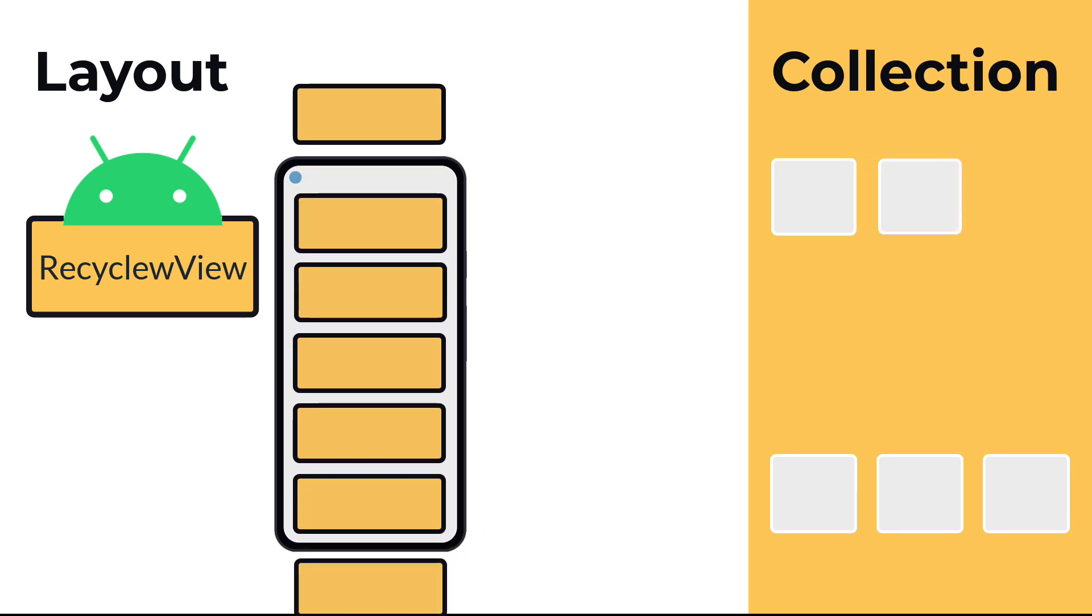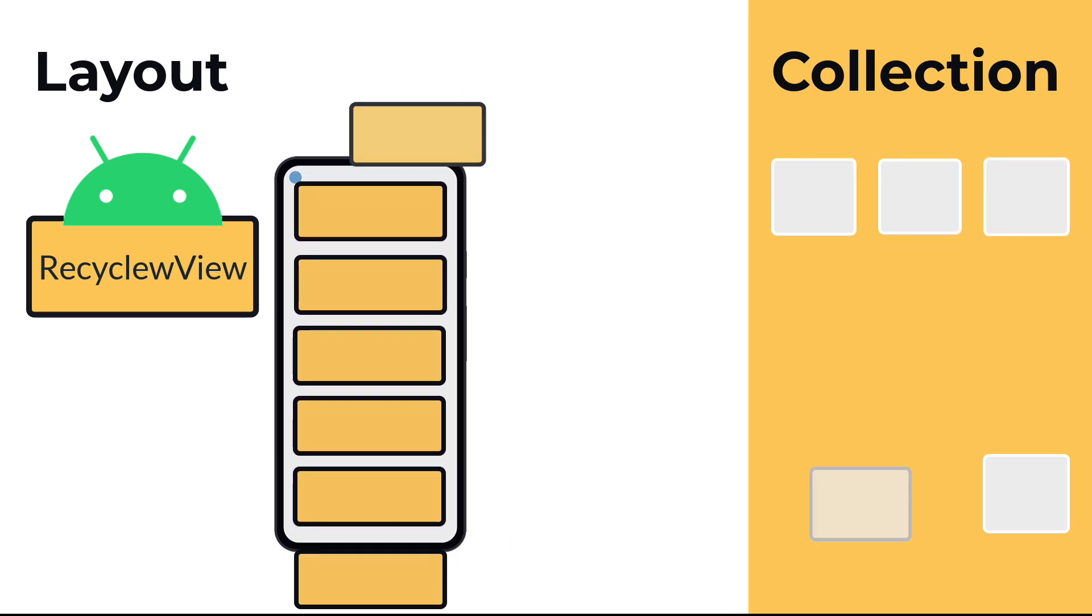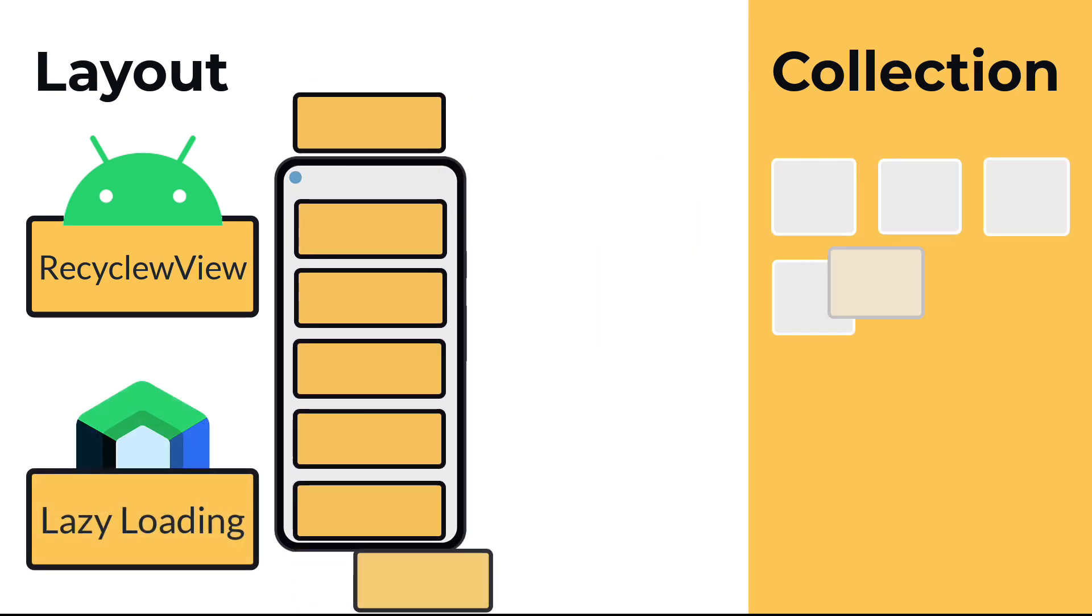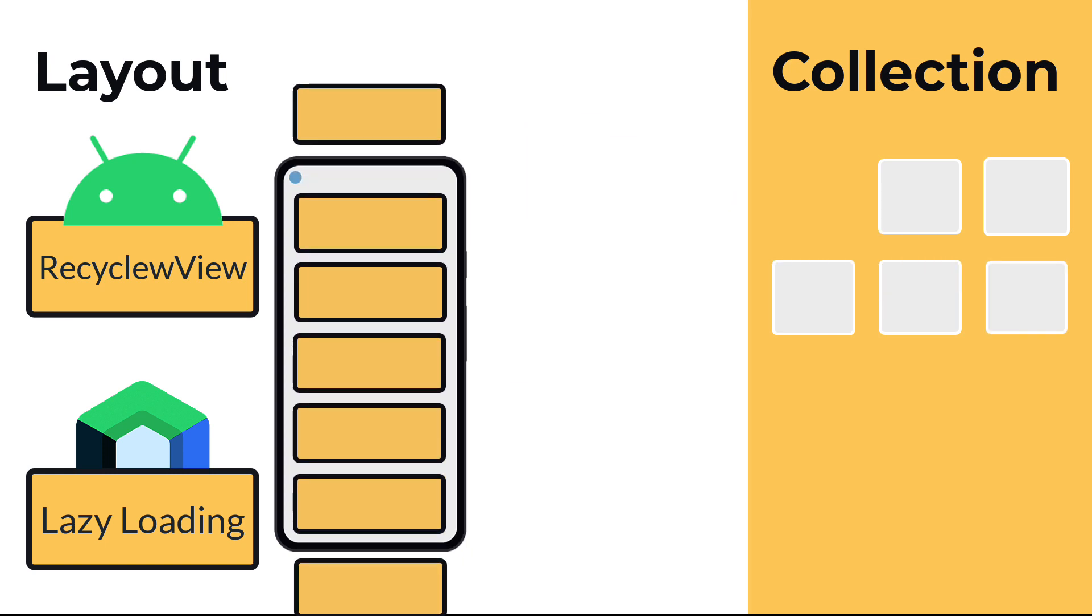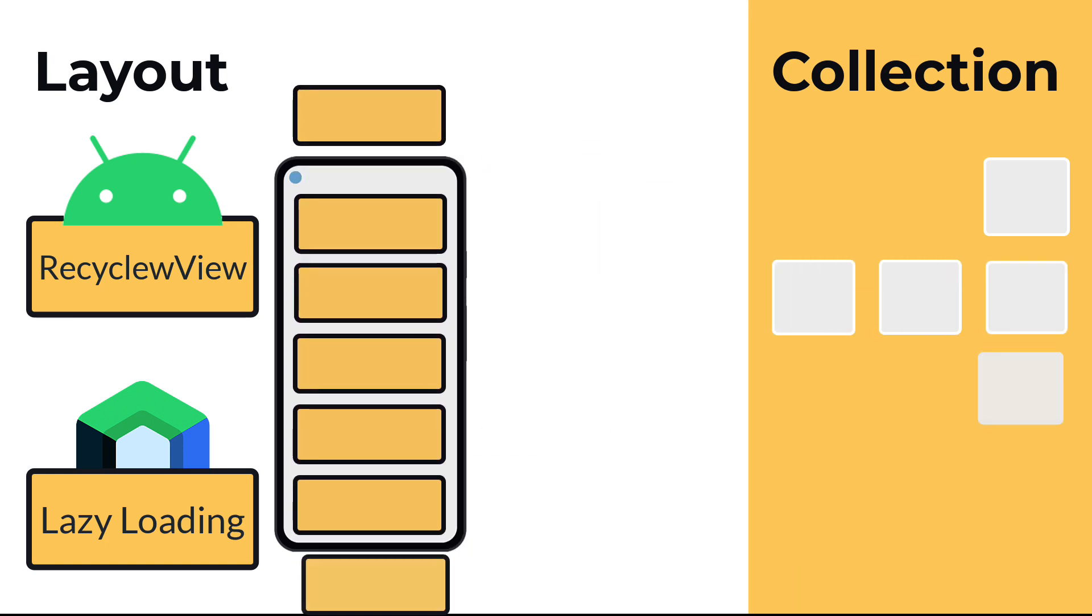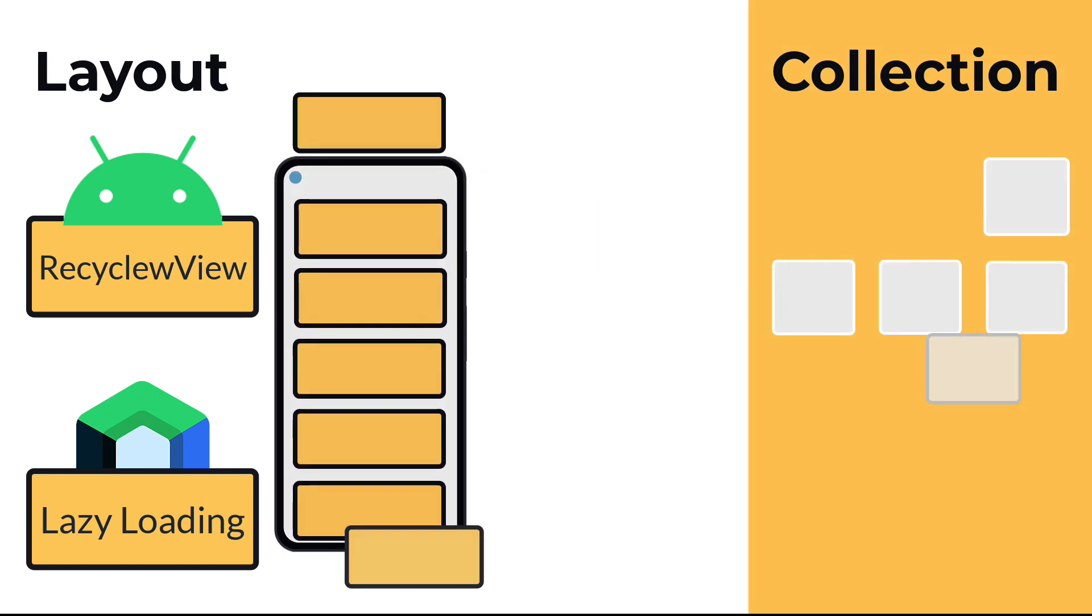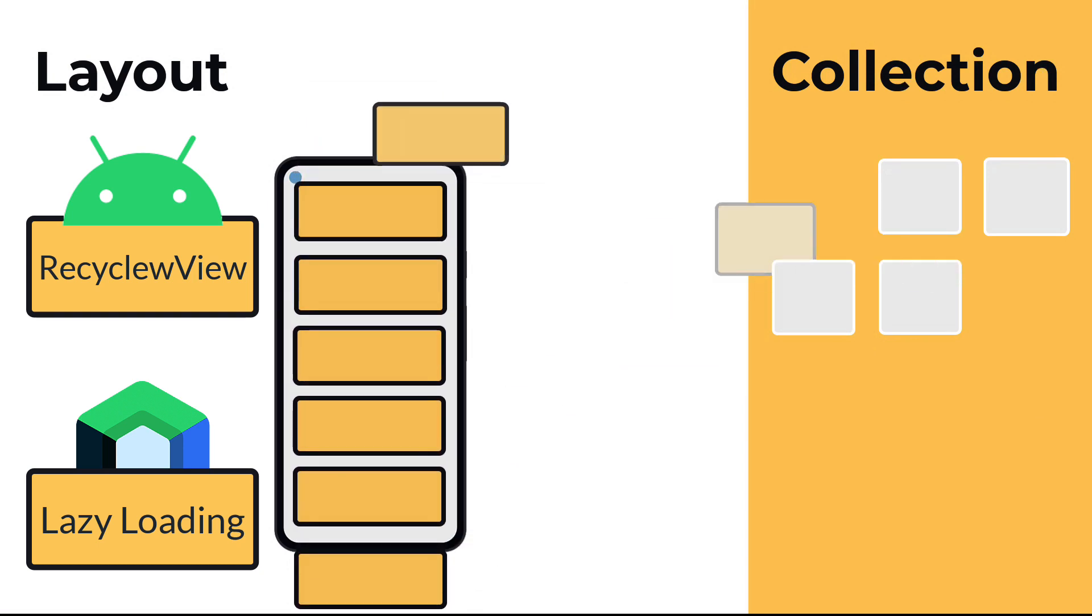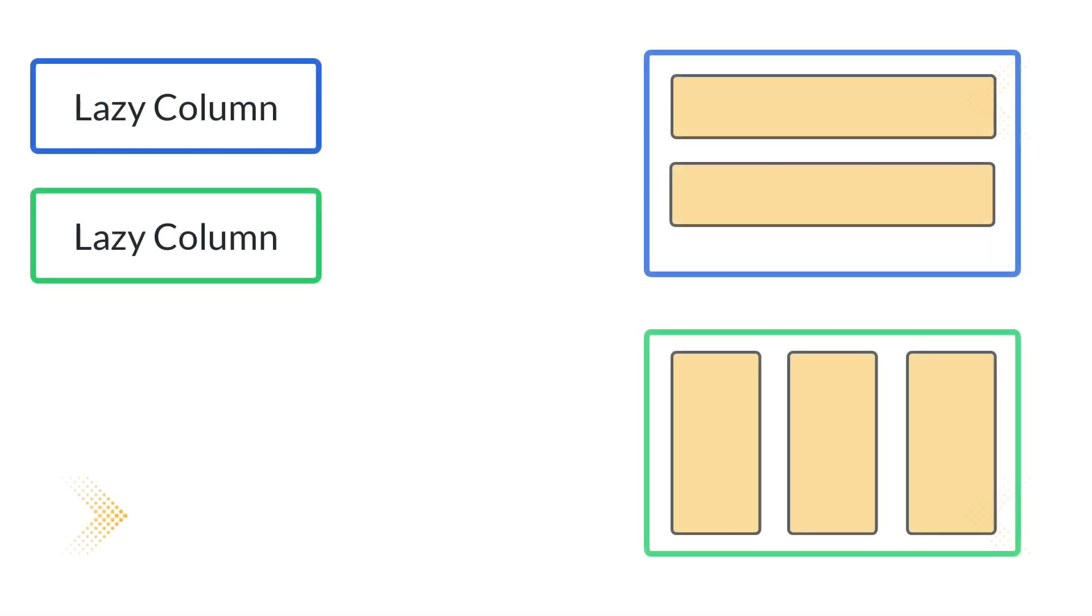Loading information only when required is called lazy loading, and Jetpack Compose doubles down on this approach to manage lists. The primary two components you use for lazy lists in Compose are LazyColumn and LazyRow. LazyColumn and LazyRow are utilized for vertical and horizontal circumstances, specifically.